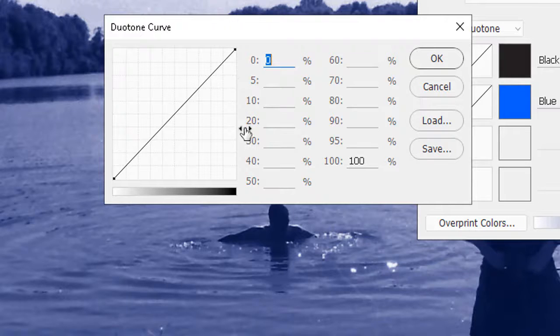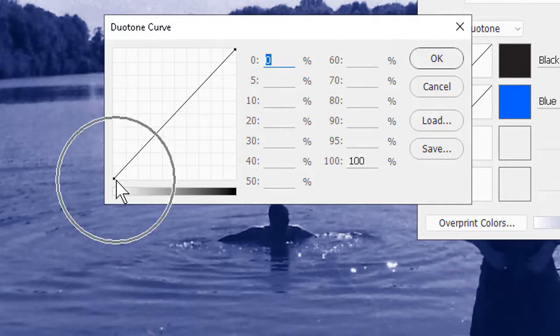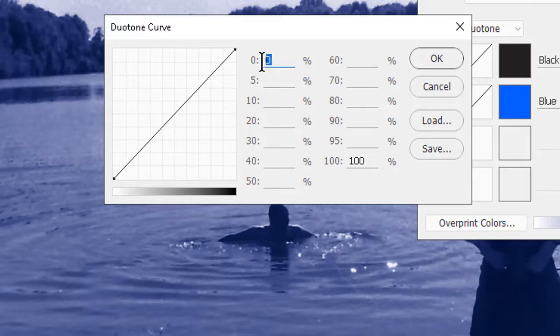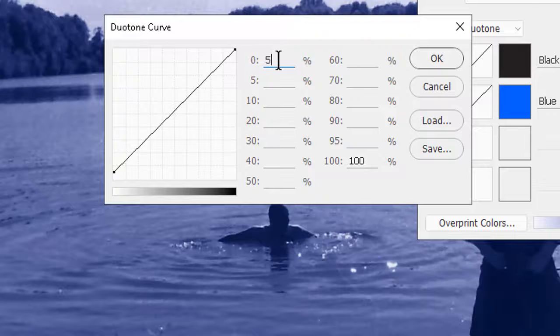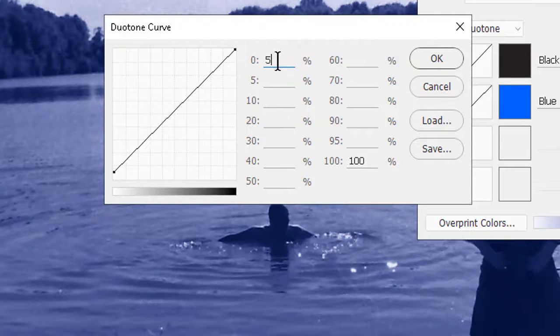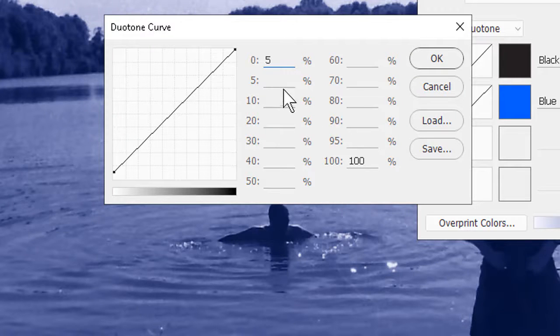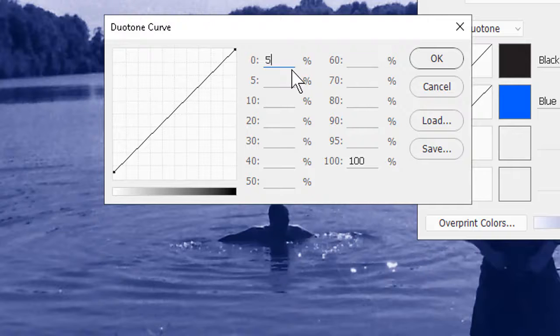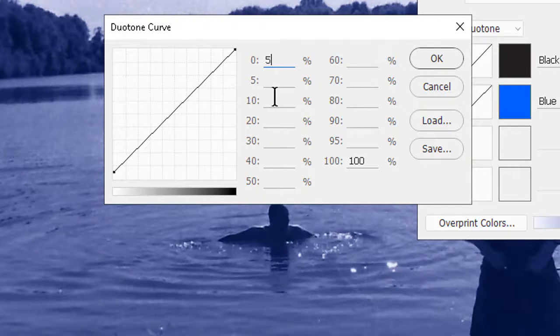So, if I want to apply a touch of blue in the highlight areas, I need to either drag the left end of the curve up a little, or type, say, 5% here in the zero space. But if I don't want much blue anywhere else, I'll have to lower the numbers, mostly to zero, or even delete them in the other spaces. I can drag portions of the curve up or down to adjust this, but typing the numbers is often more precise.